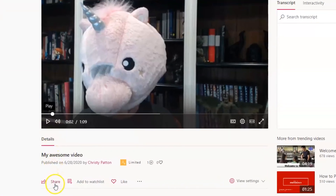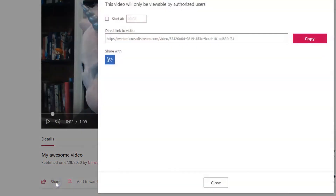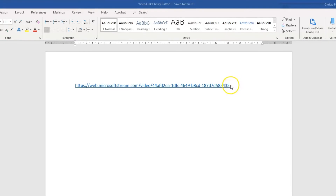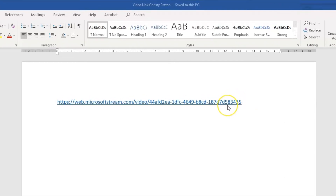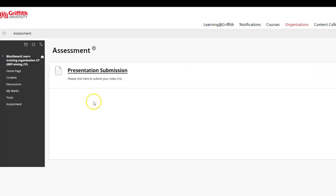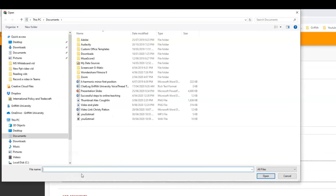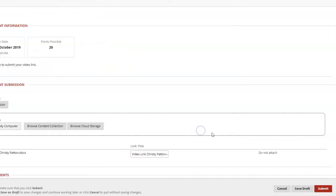To grab the link to your video, click on the Share button, then copy the URL. Now paste that URL into a Word document and save it somewhere on your computer. It's a good idea to put your name in the title. And finally, upload this document to your Learn at Griffith Assessment Submission Point.